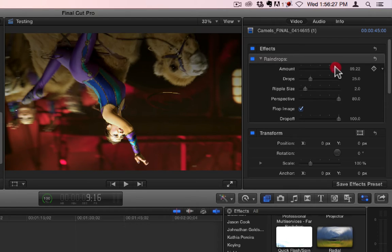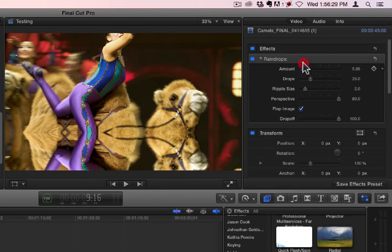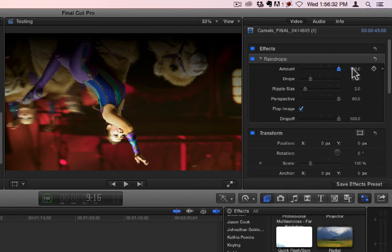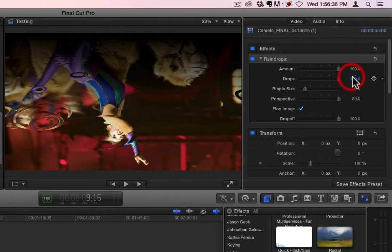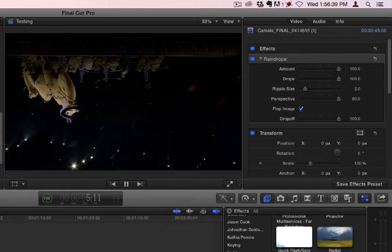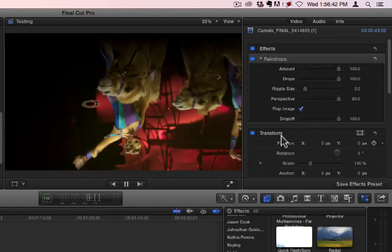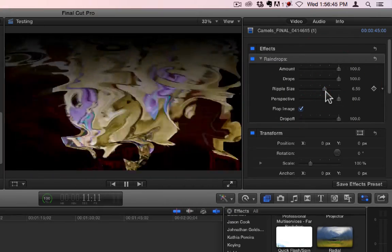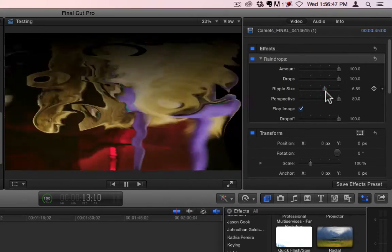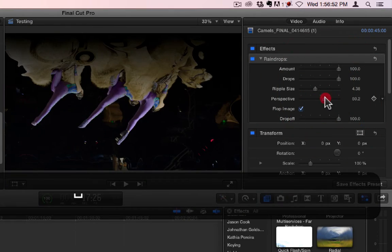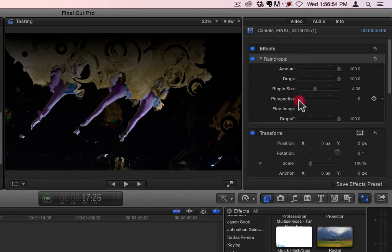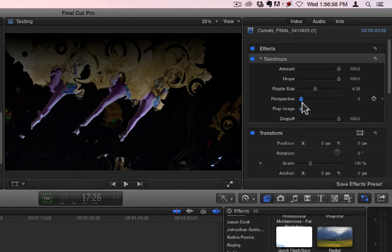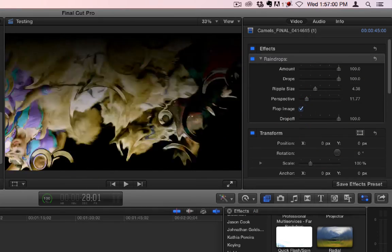Alright, so you have an amount. You have drops, which increase the amount of drops. So, there's lots of drops now. You have ripple size. You have perspective, which doesn't change the perspective of the image. It changes the perspective of the drops. Let me find a lighter shot.